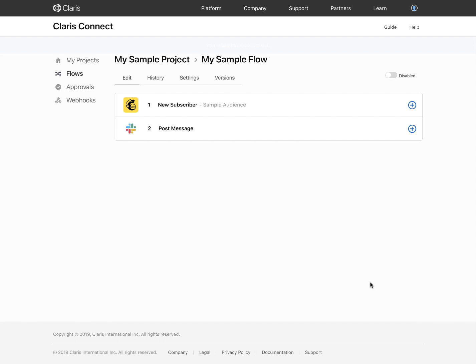When you have finished creating your flow, note that by default it is disabled. To enable or disable a flow, use the Enable Disable slider on the Flows tab of a project or click a flow and on the Edit tab, use the Enable Disable slider there. When you enable a flow, the flow will run whenever the trigger event occurs.